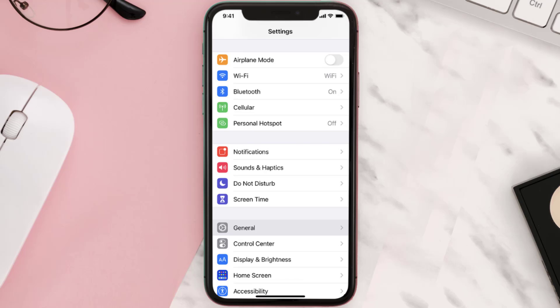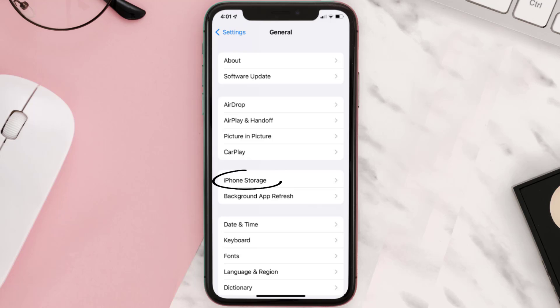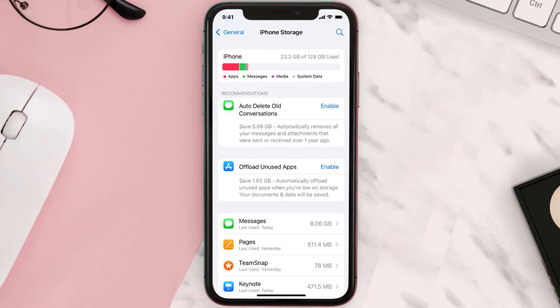If you still encounter this issue, then you need to clear app cache. Go to your device Settings and scroll all the way down to General and tap on it. Then tap on iPhone Storage, search for the app, and tap on it.